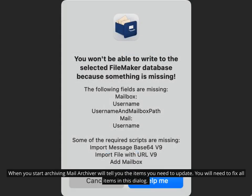When you start archiving, Mail Archiver will tell you the items you need to update. You will need to fix all items in this dialog.